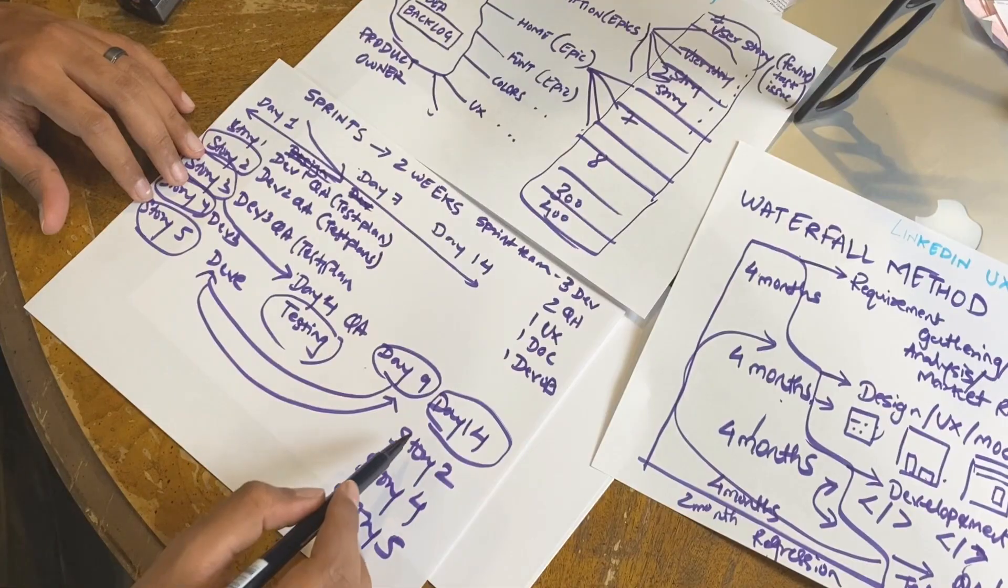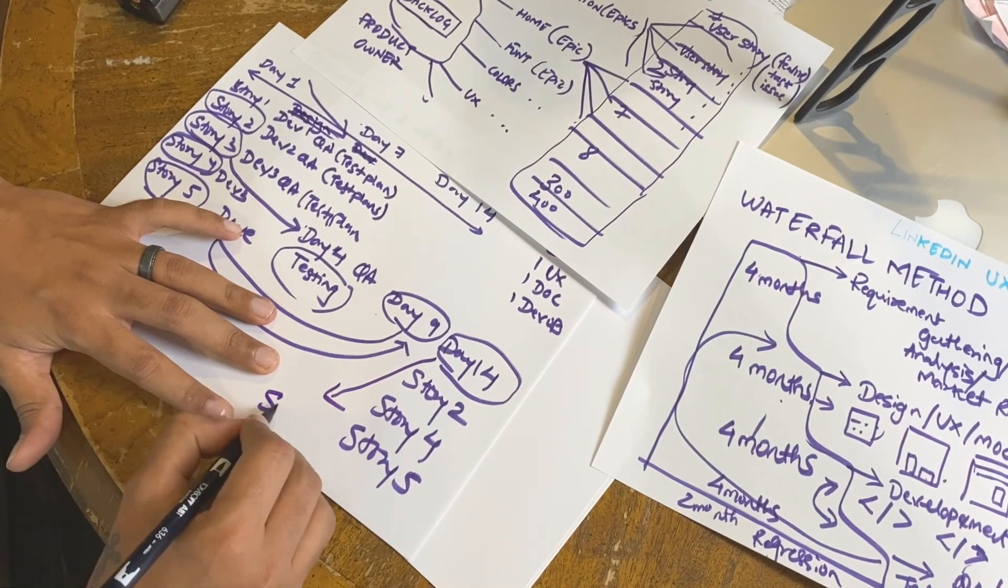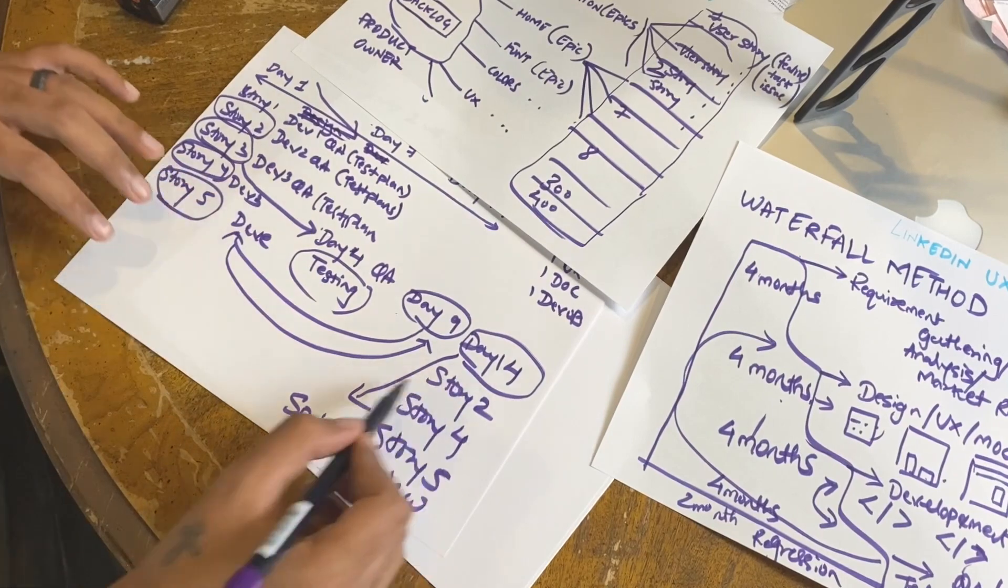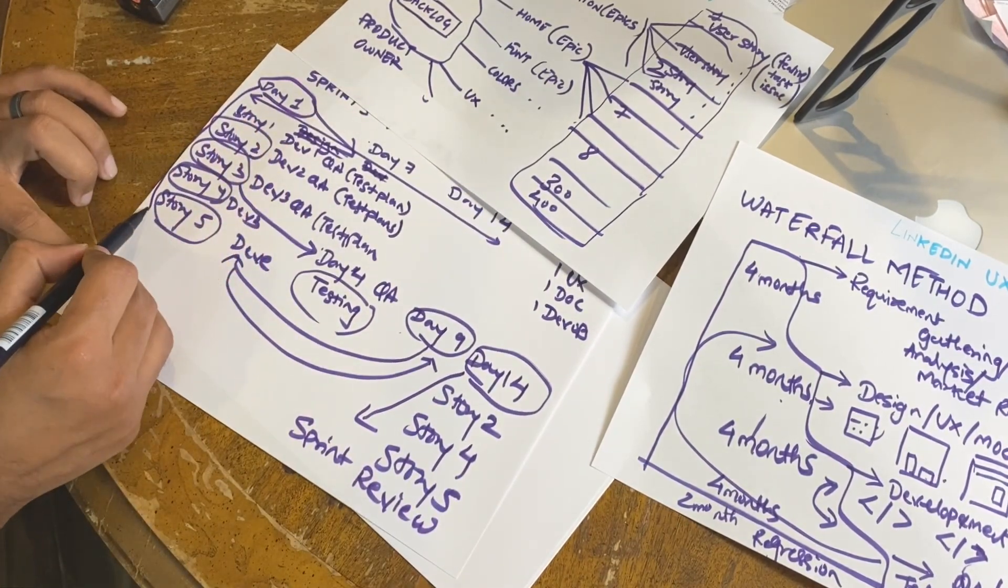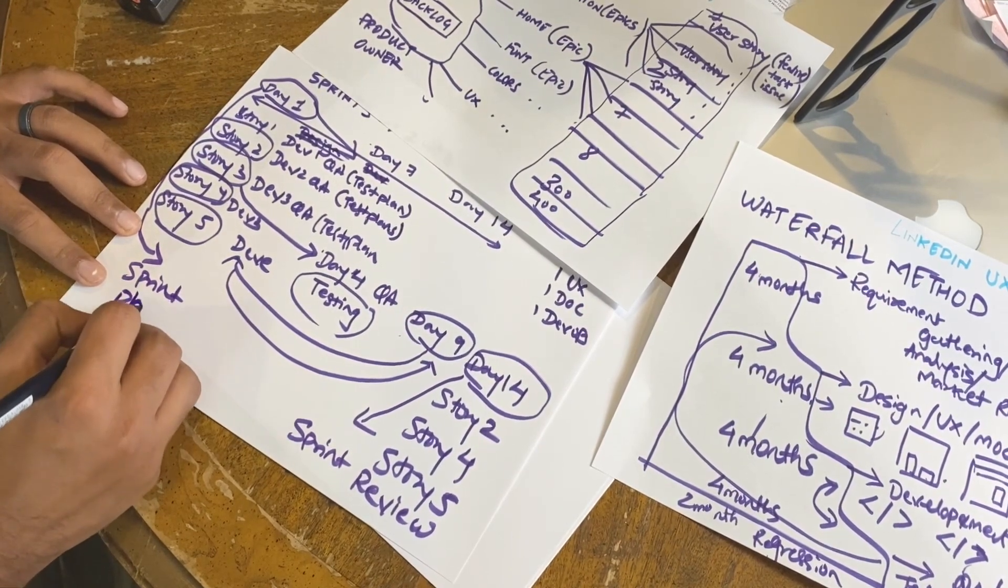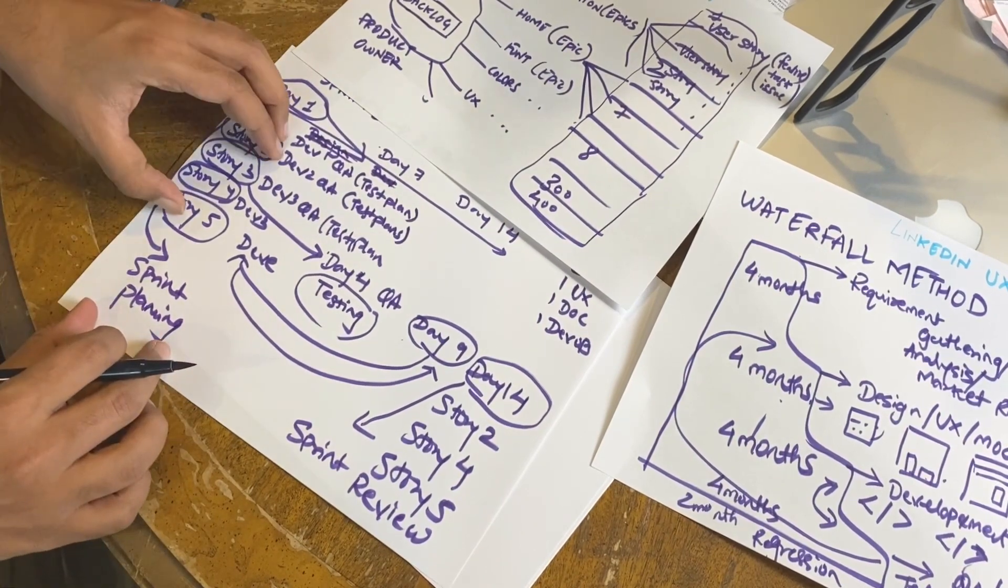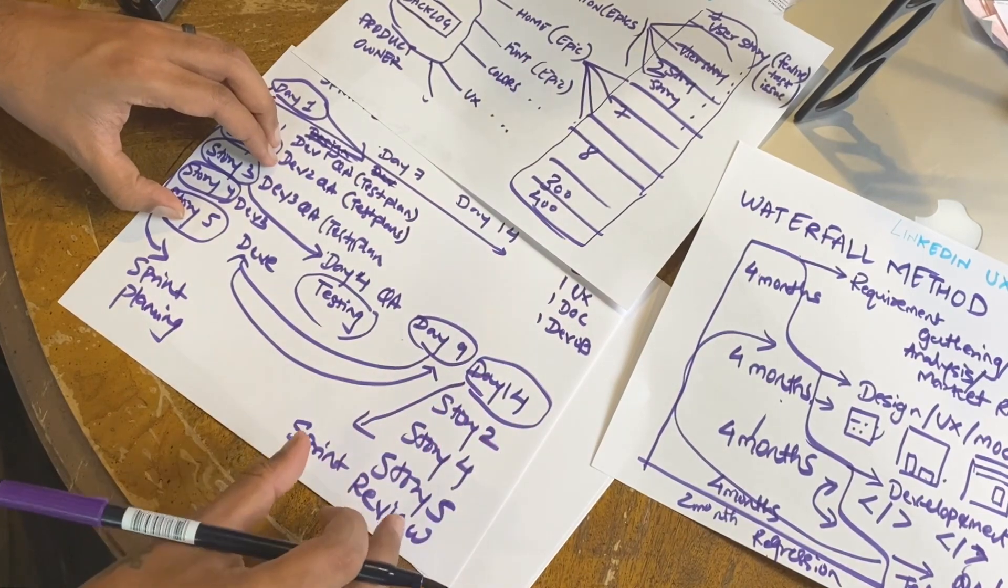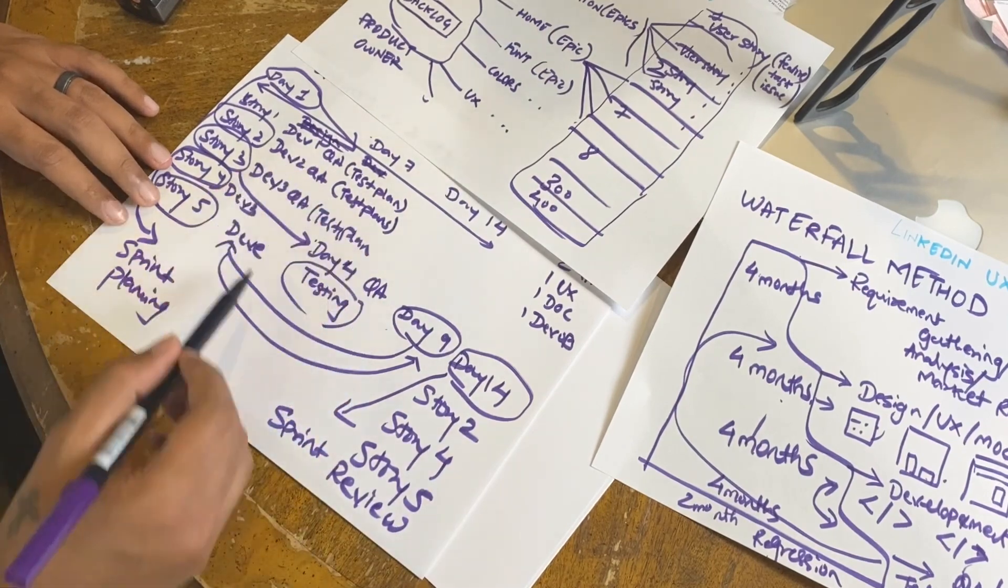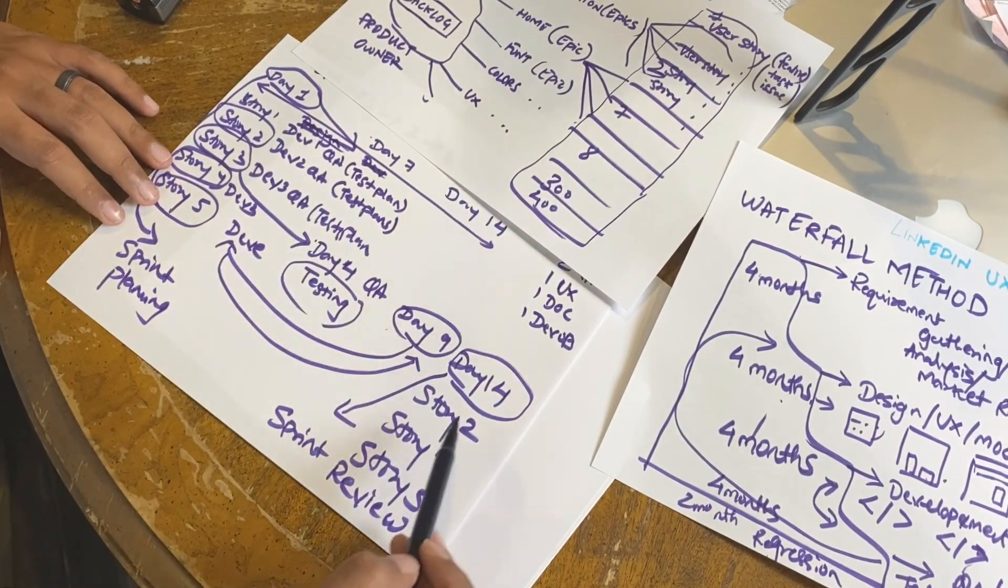Three stories happen. Now Scrum master basically schedules sprint review on day 14, or day one. On day one, sprint planning. On day one they decide what work needs to be done. On day 14 they review the work completed. The development team and QA team will demo that these are the functionalities we got done in 14 days.